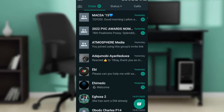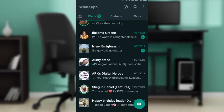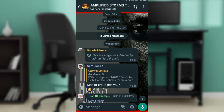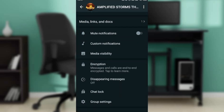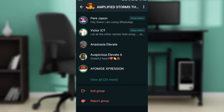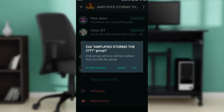I'm going to search for a WhatsApp group. Here we go — I'm going to open it up. Scroll all the way down till you see 'Exit Group' and click on it. It says only group admins will be notified that you left the group, so every other person will not be notified.